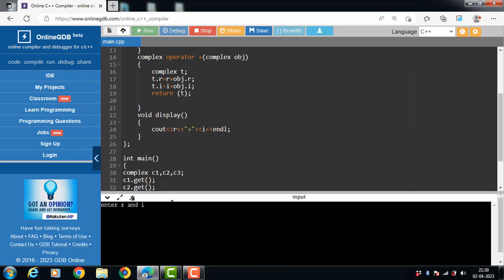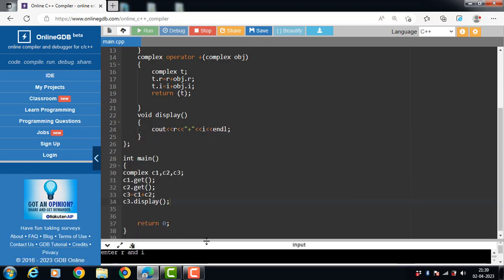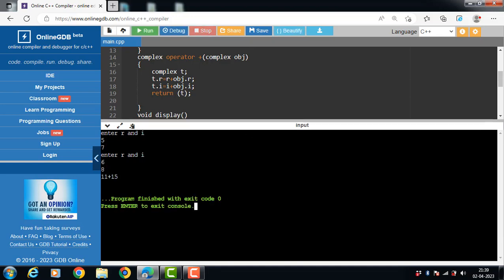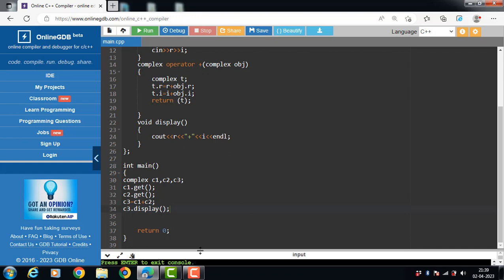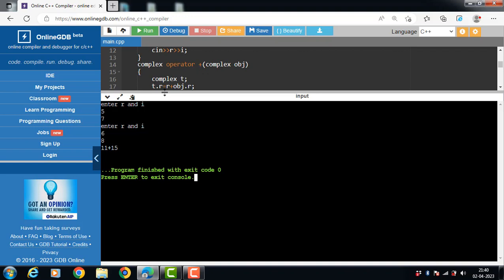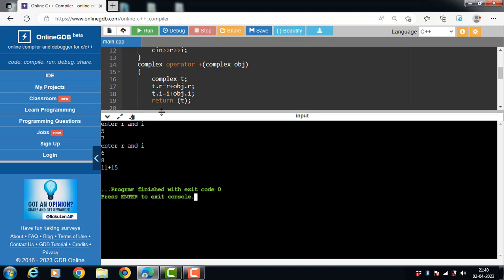After execution, get() is called for c1 to input the real and imaginary parts, then get() is called for c2. Then c3 = c1 + c2 is computed: t.r = r + obj.r, which is 5 + 6 = 11, and t.i = i + obj.i, which is 7 + 8 = 15.